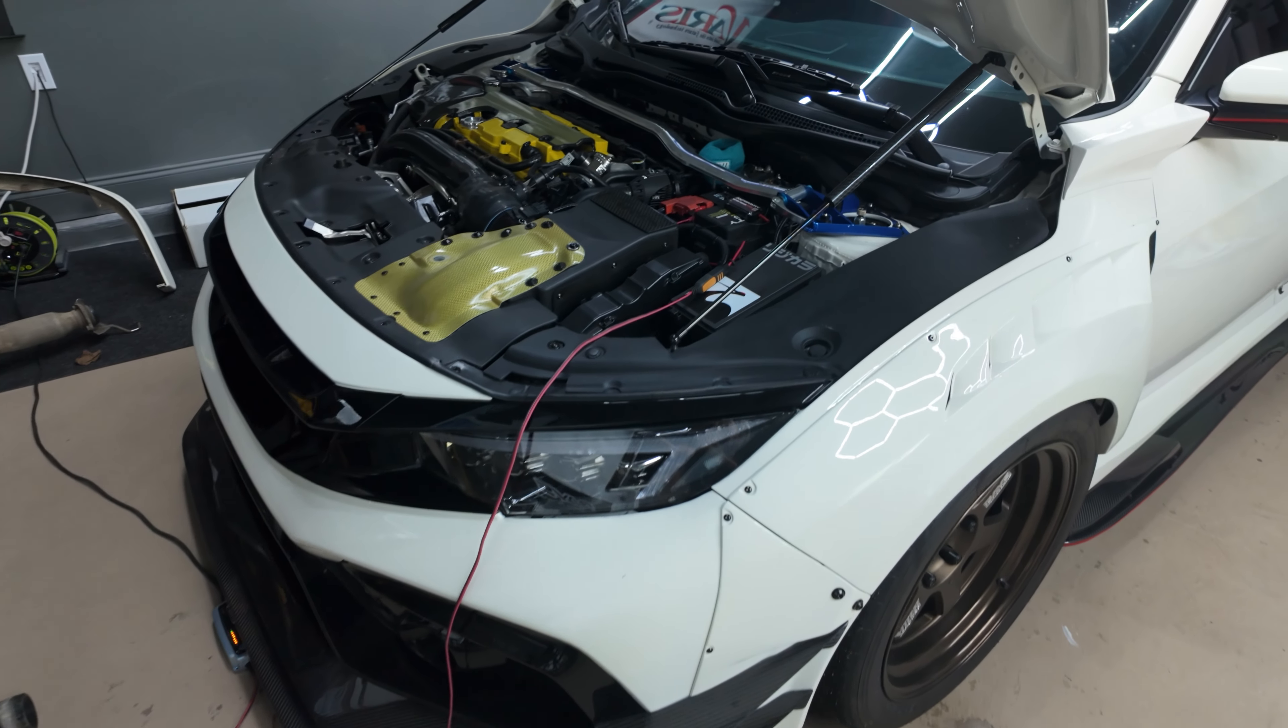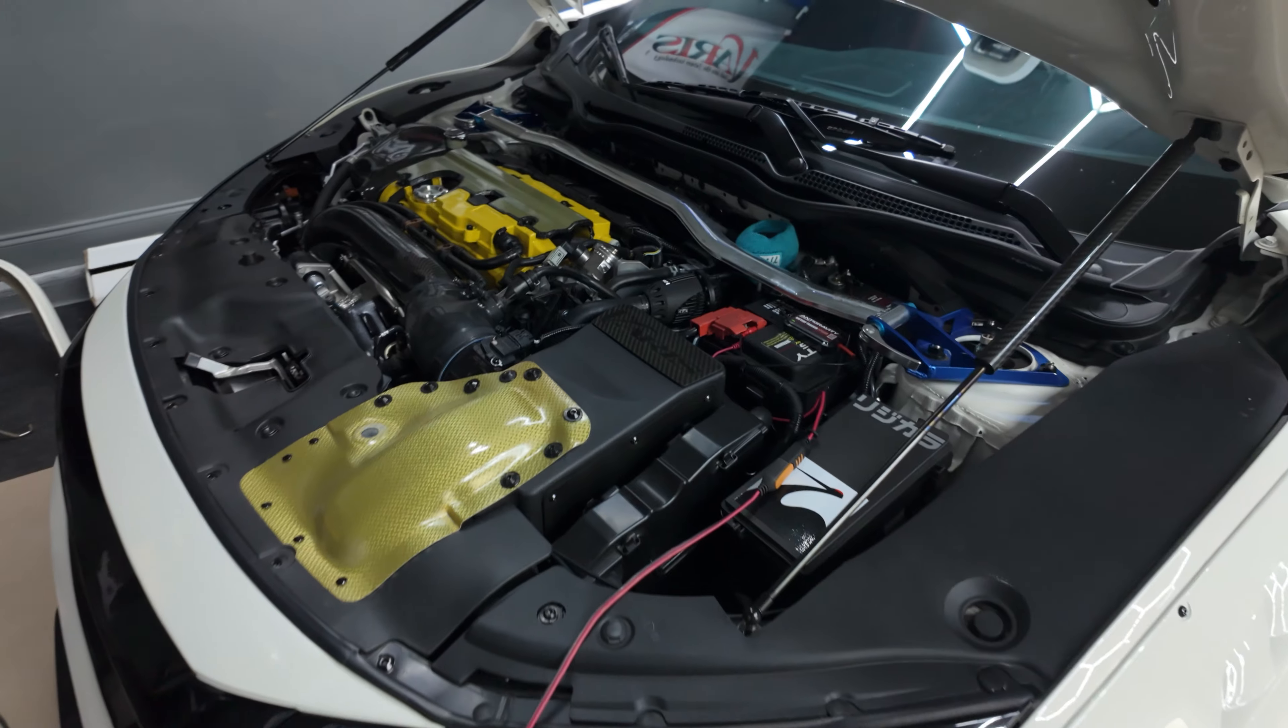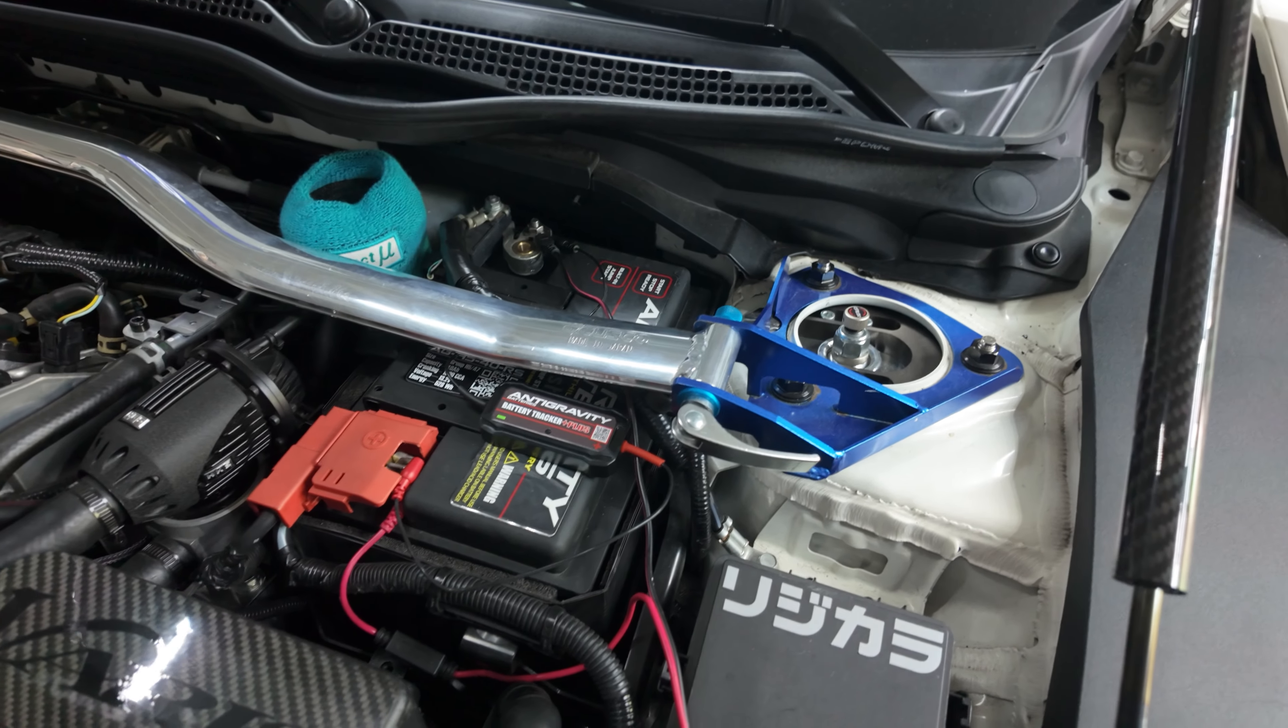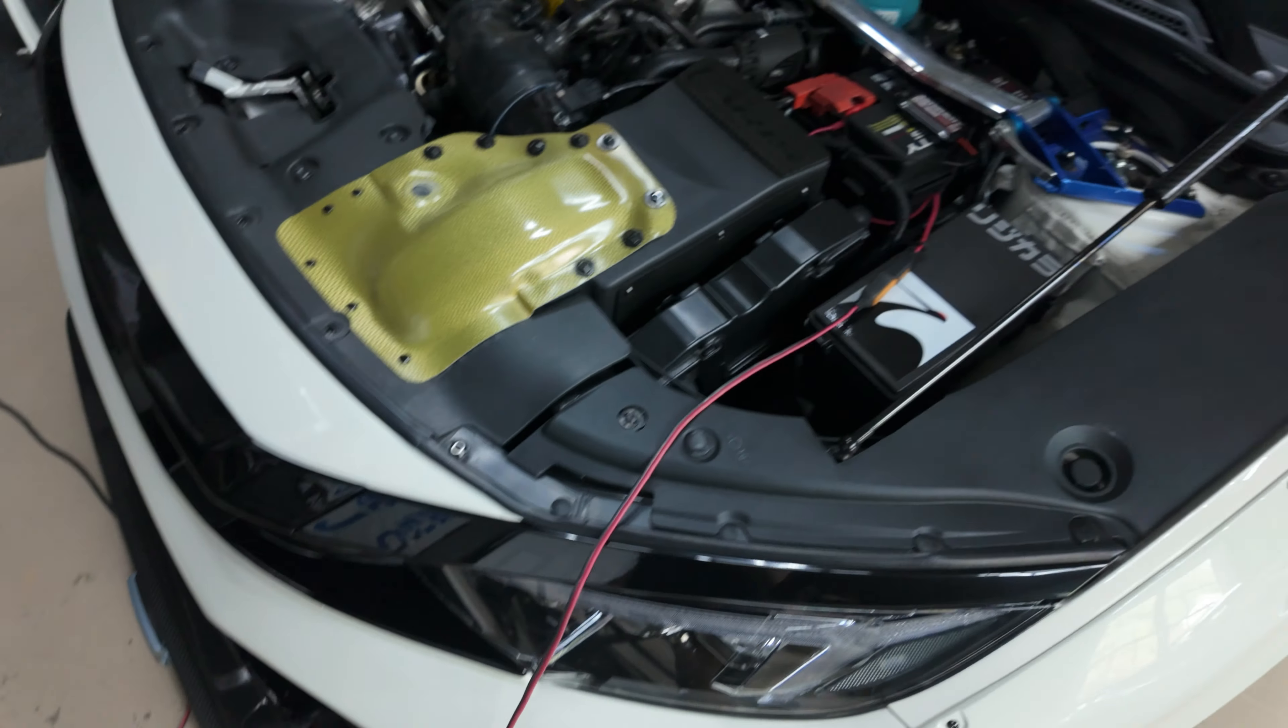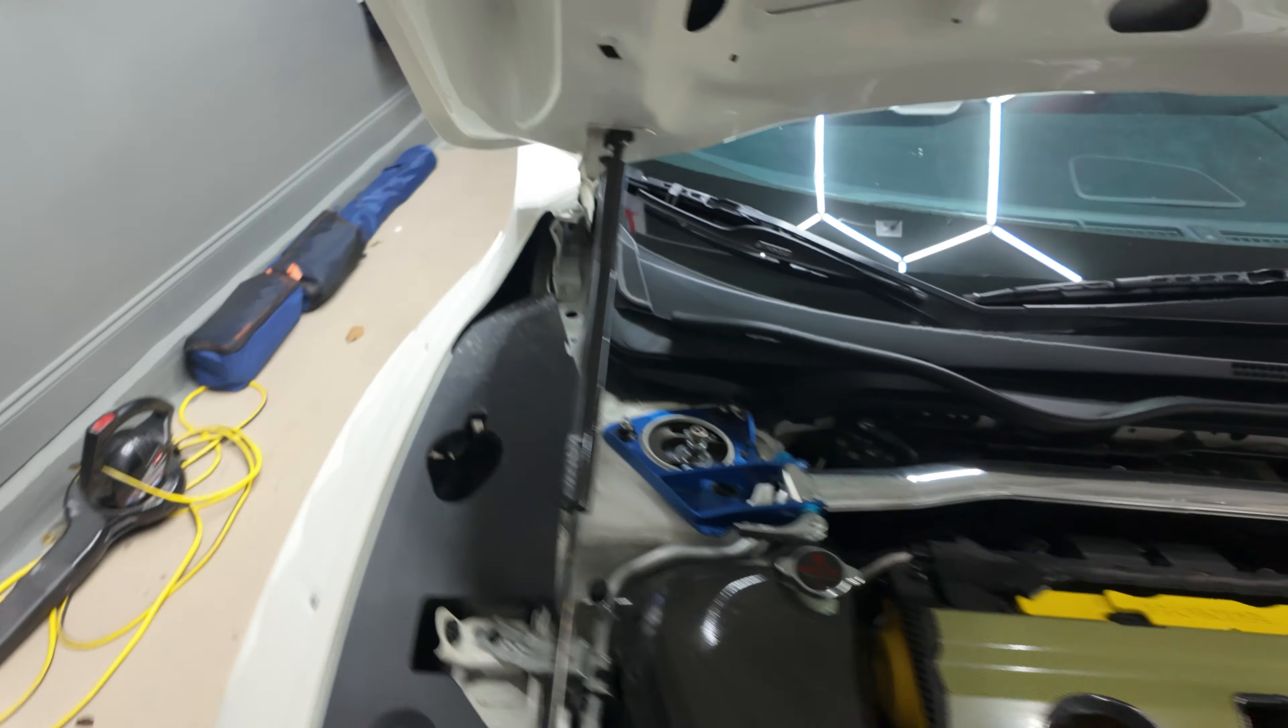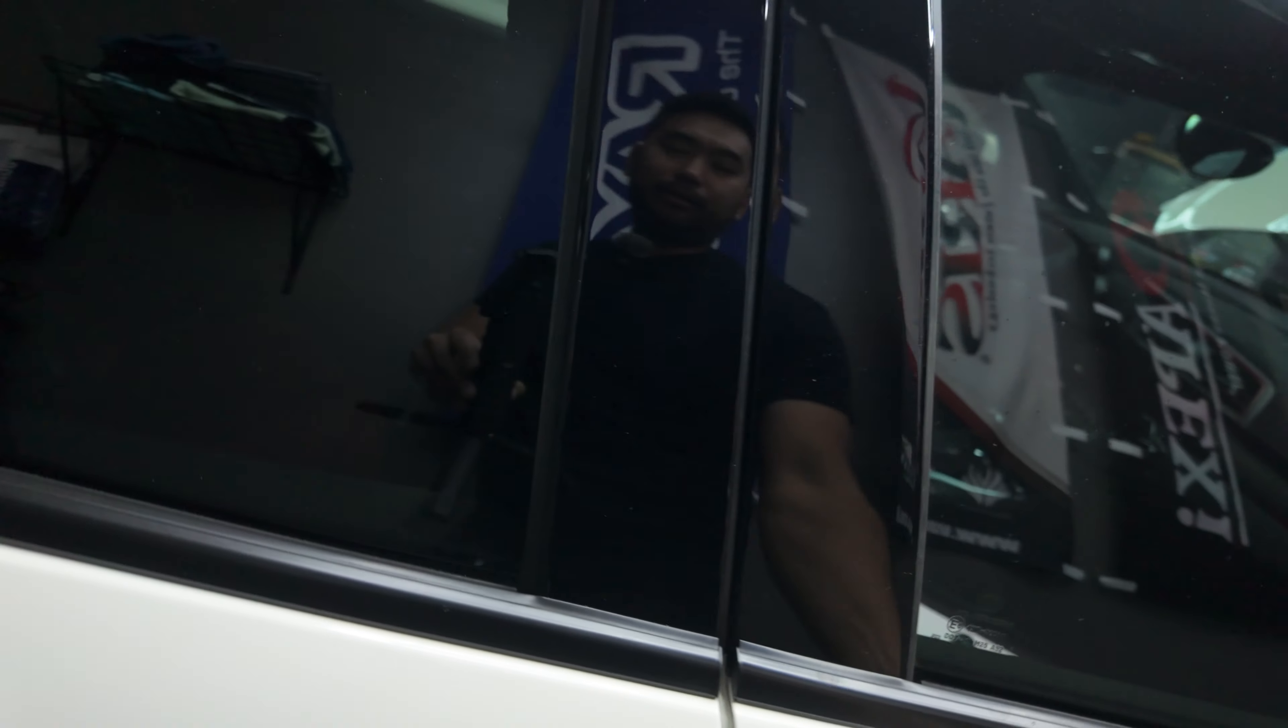The last thing you want to happen is have your car shut off while you're flashing a tune. I make sure my car is on the trickle charger. I've got the CTEK lithium charger here plugged into the anti-gravity battery, so we don't have to worry about it dying halfway through the tune being flashed onto the car.